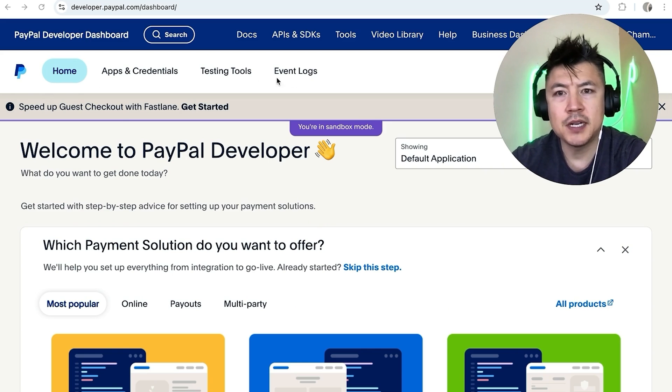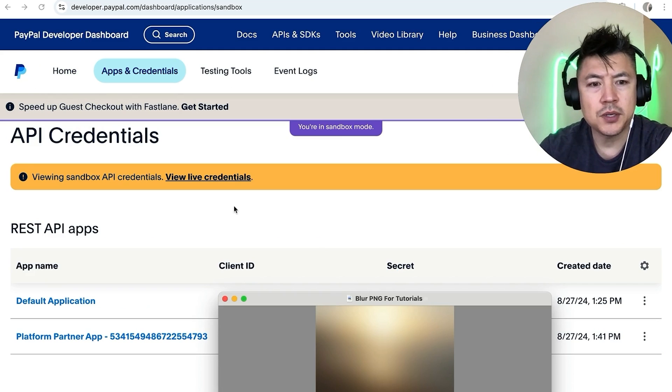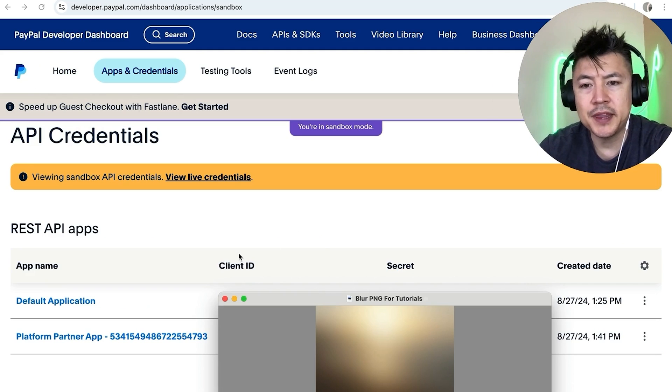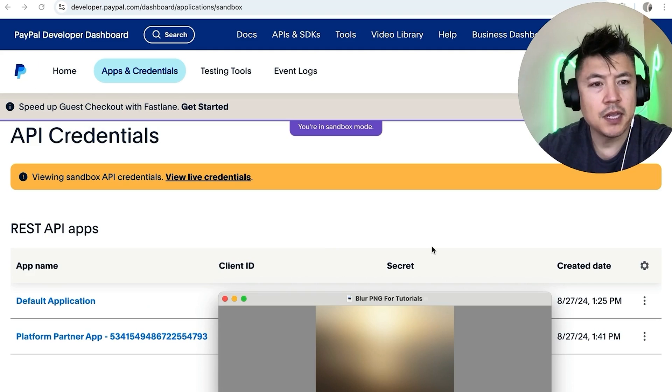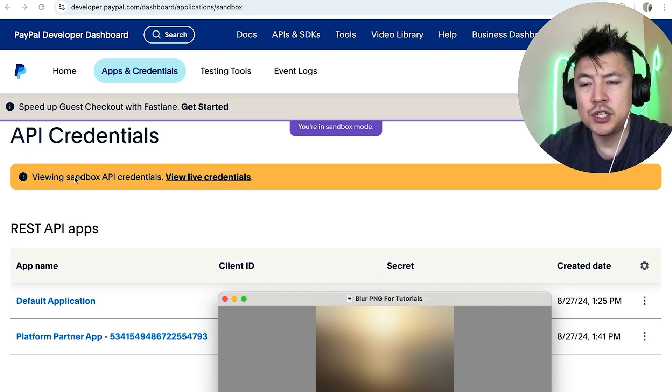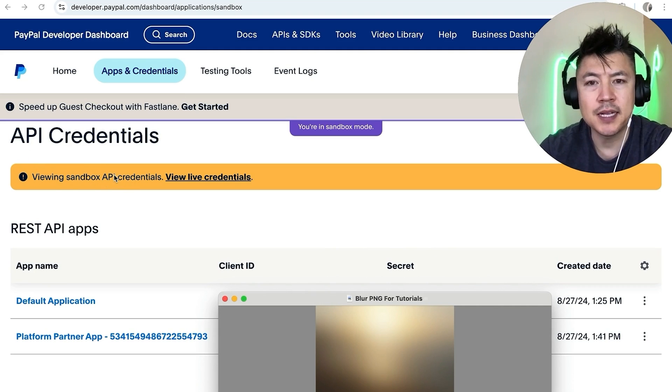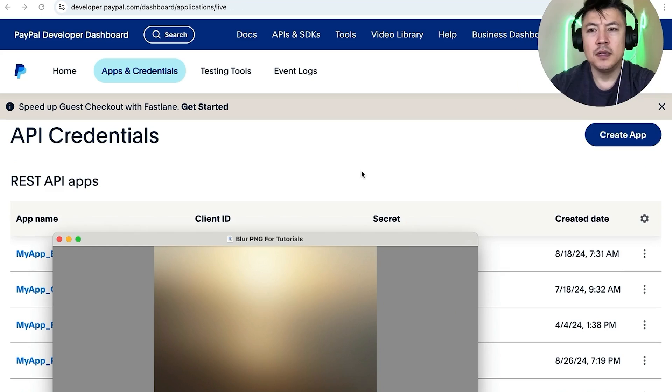All right once you do that, here on the top you're going to see these four options, click on Apps and Credentials. Okay guys, so here is where you can get the client ID also the secret code. Now one thing I want to let you know is that by default it's going to show your sandbox API, so again that's kind of like your test credential. If you need the live credentials you want to click right here, view live credentials.